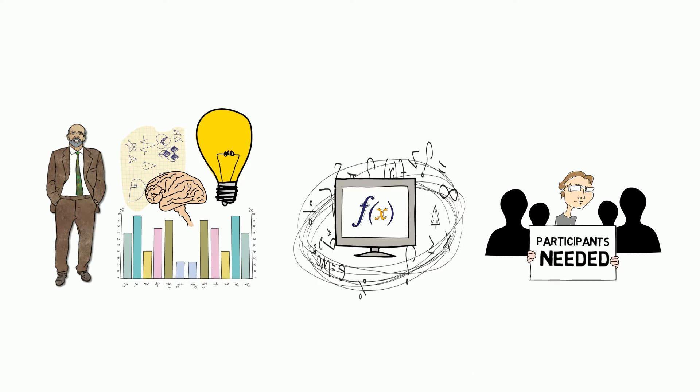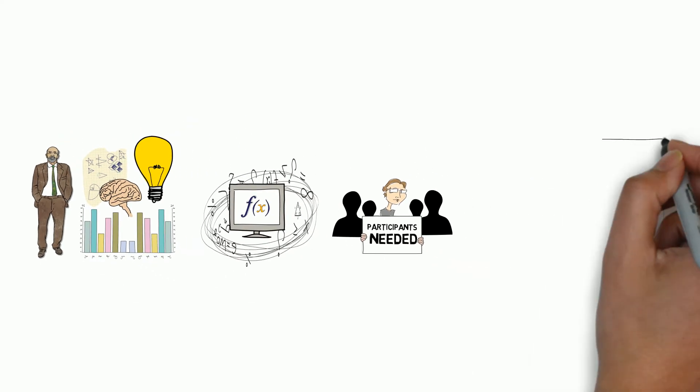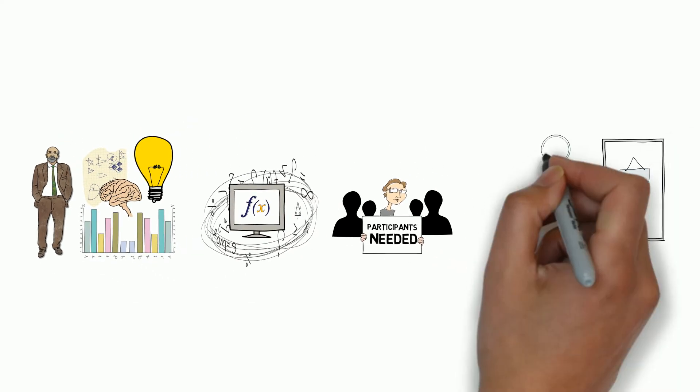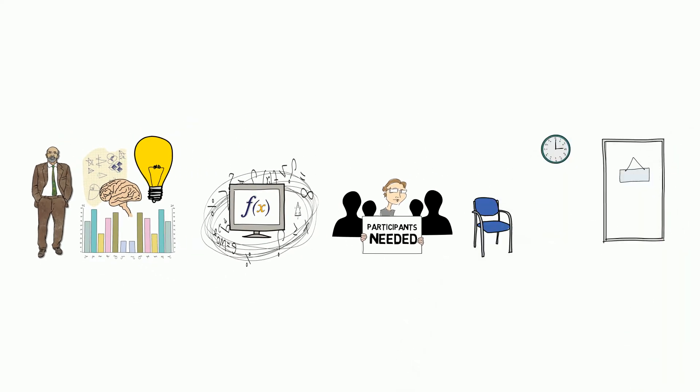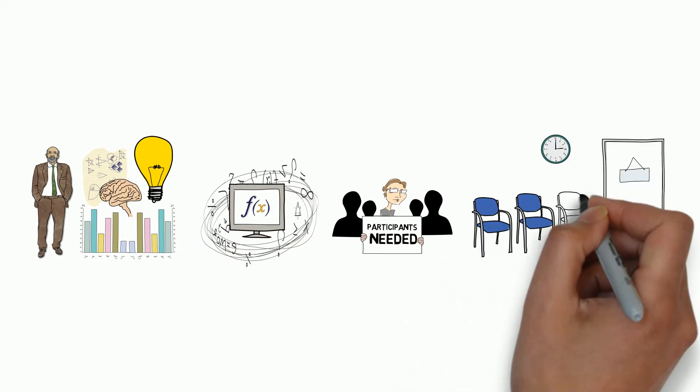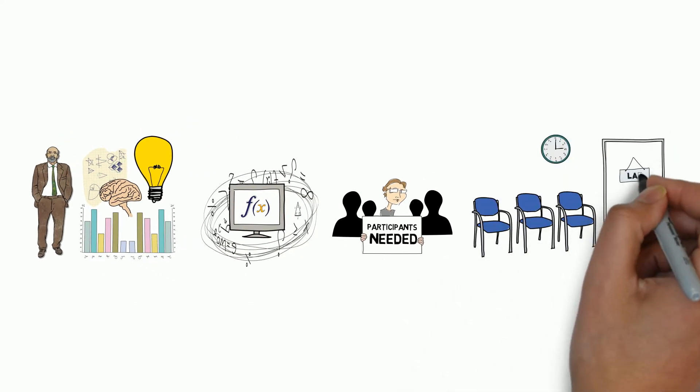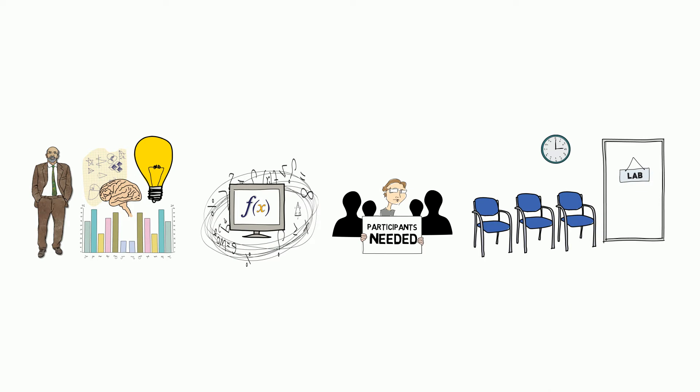Once you've recruited participants, you need a space where you can test your experiment, but not everybody has access to a lab. So that's how research is done today.